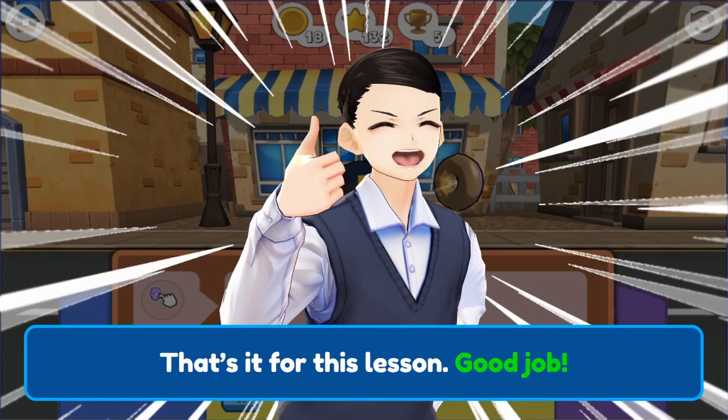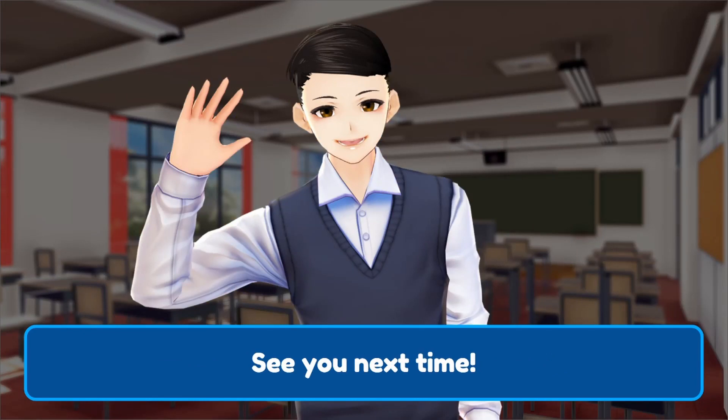That's it for this lesson. Good job! Yay! See you next time! Bye-bye!